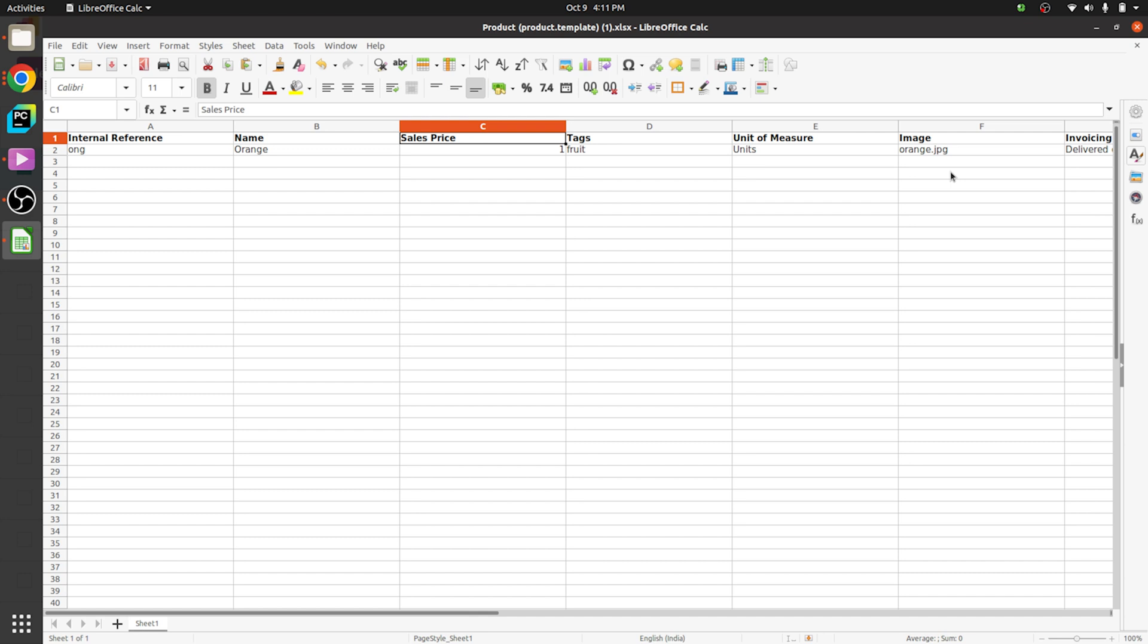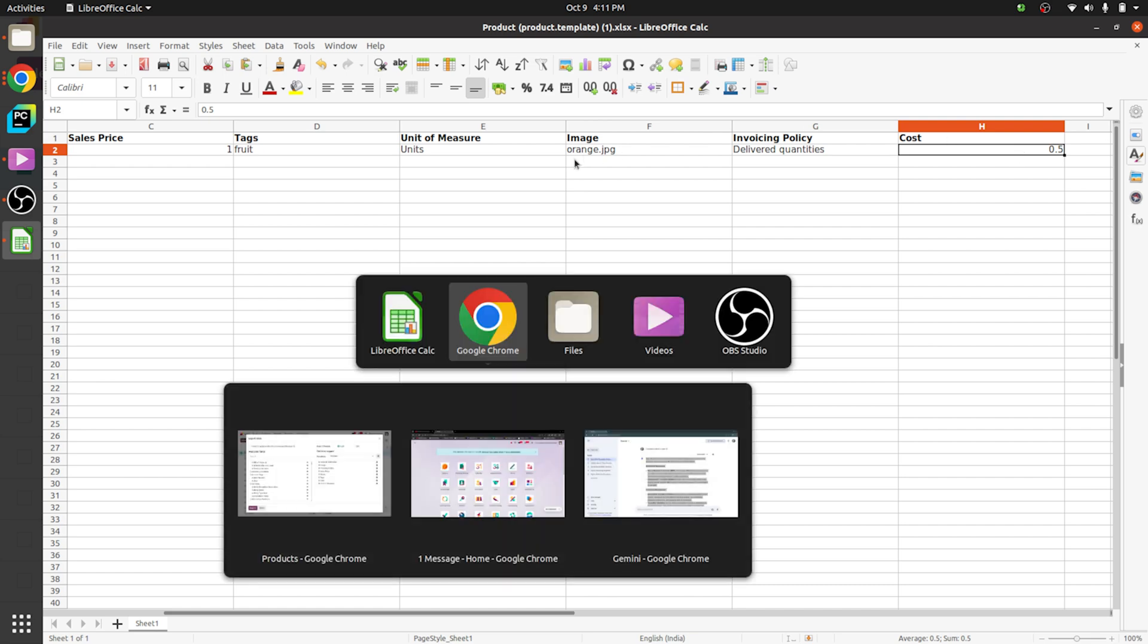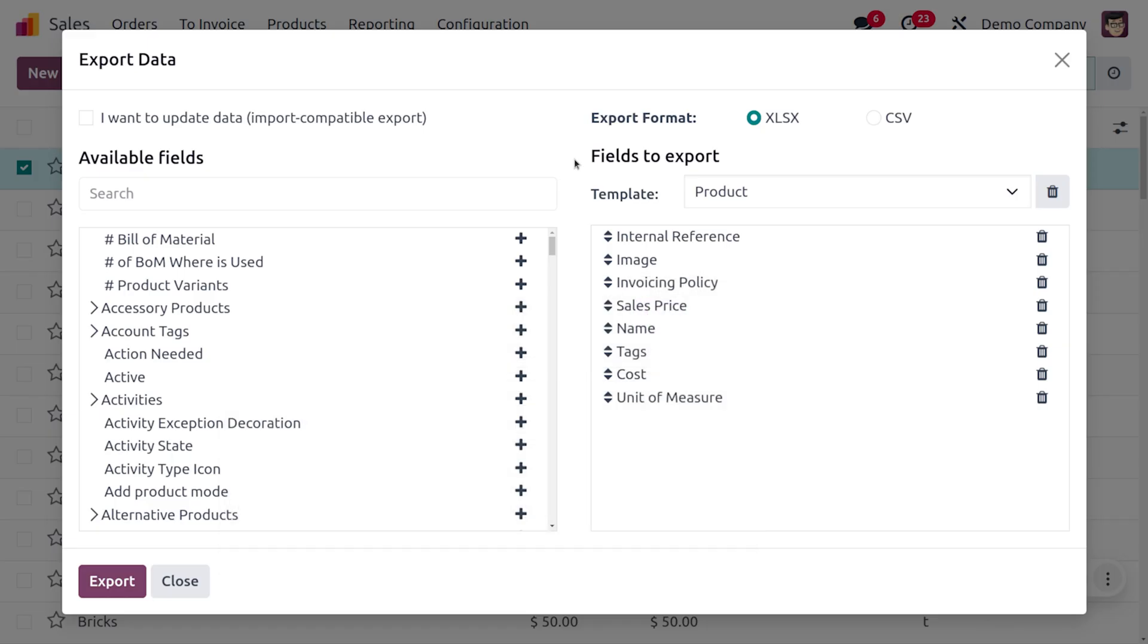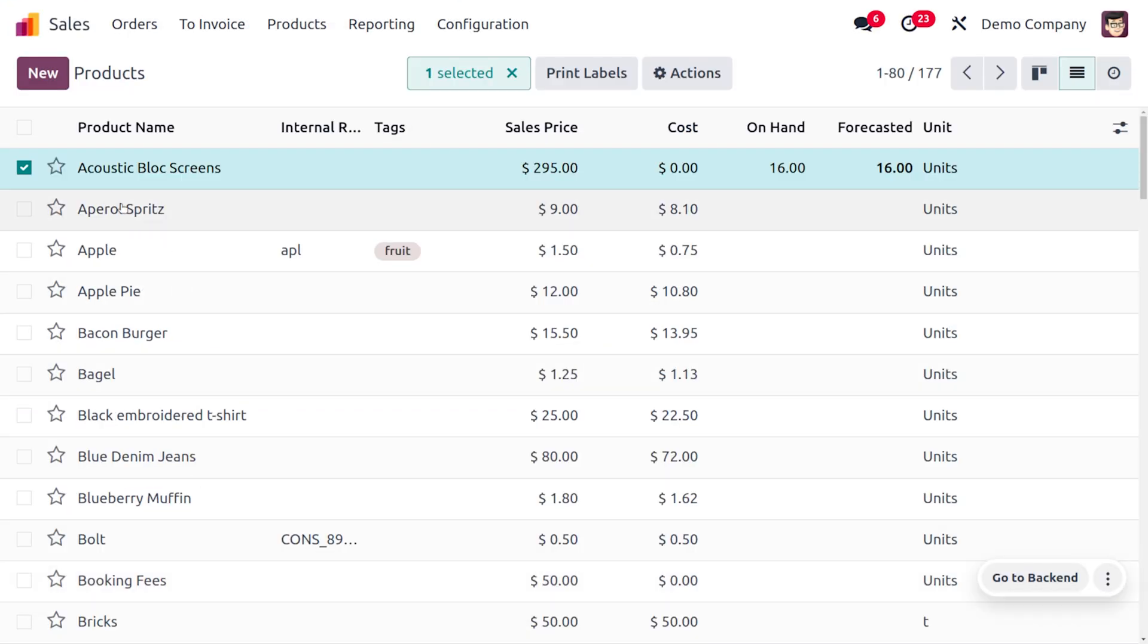So while importing a product image we need to give its extension which is mandatory. If you are not giving a proper name or its extension you will get an error when you try to import the file. And here you can see we are going to choose the invoicing policy as delivered quantity and the price is also given. Now let's dive into the Odoo platform.